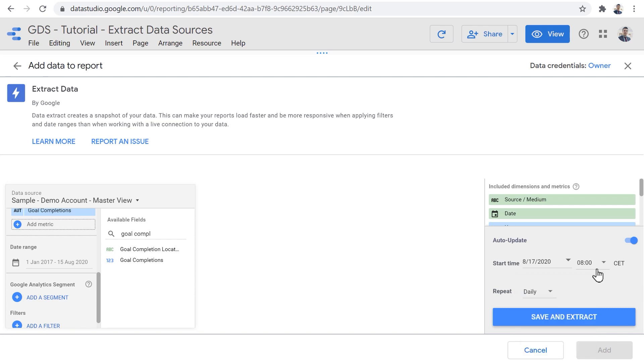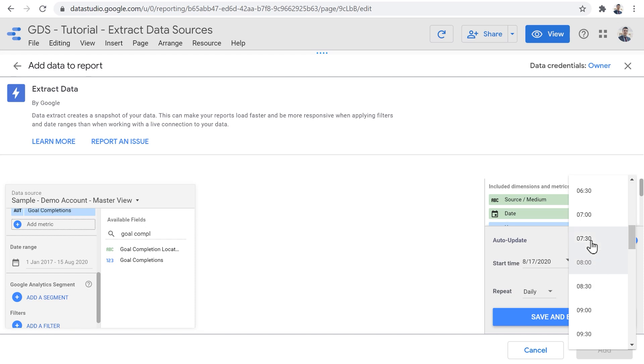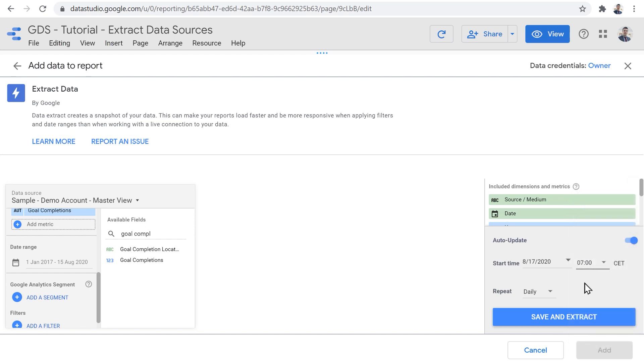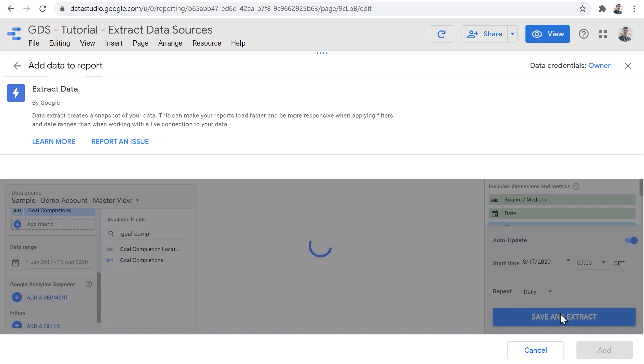So I'm going to set it to daily. And I can also identify which hour of the day do I want the extraction to happen. So consider this, let's say you're creating this report for your client that arrives at her office 9am each day and wants to take a look at data, then you might want to set the data extraction to maybe 7am, 8am. So to make sure that every day at 9am, when your client is going to open the report, a new fresh set of data is available in the data set. I'm going to click Save and Extract.